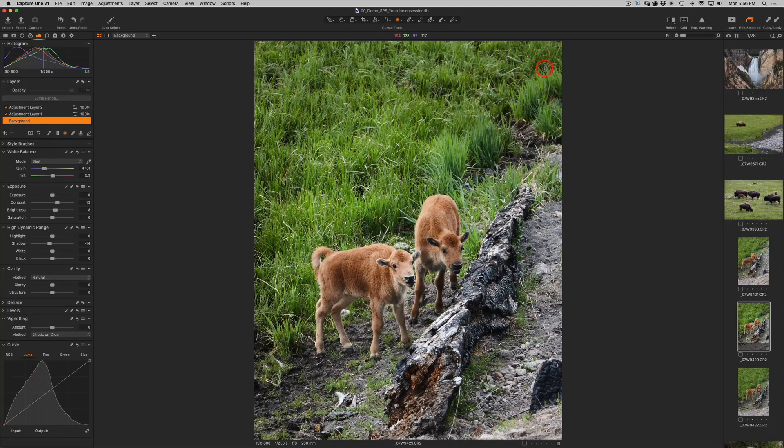Capture One is known for its powerful color adjustment tools. Let me show you how we can use the color editor to create a specific mask and utilize it for lightening, darkening, softening, or anything else you can think of. This tip will show you how to create a mask from a certain color.